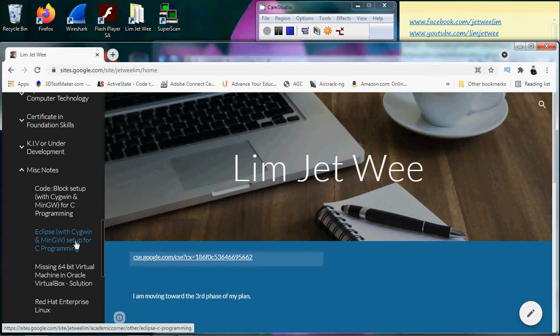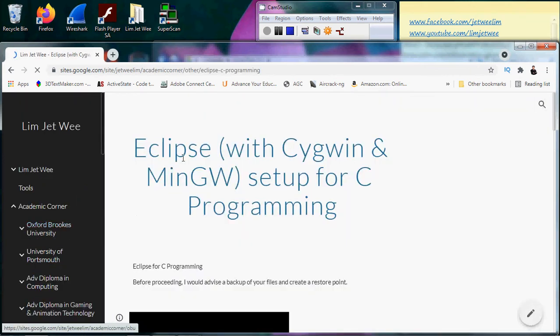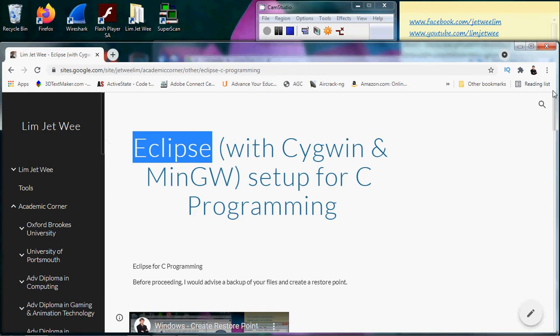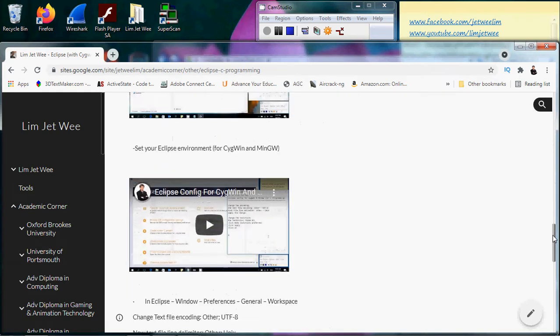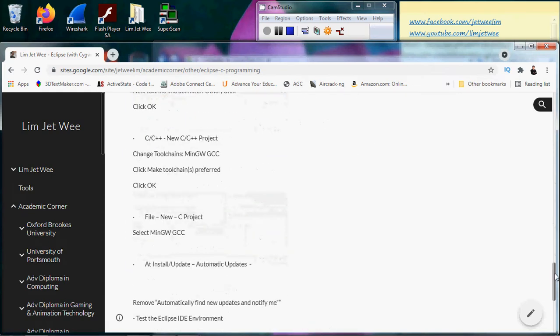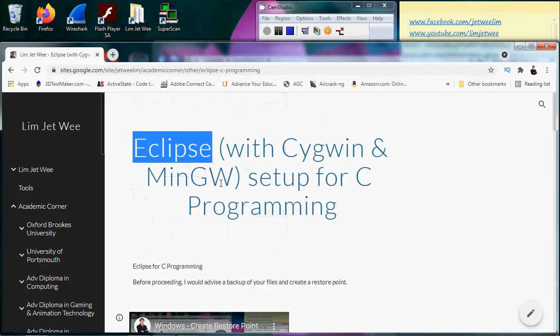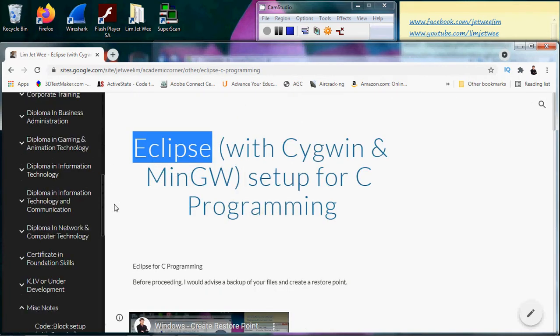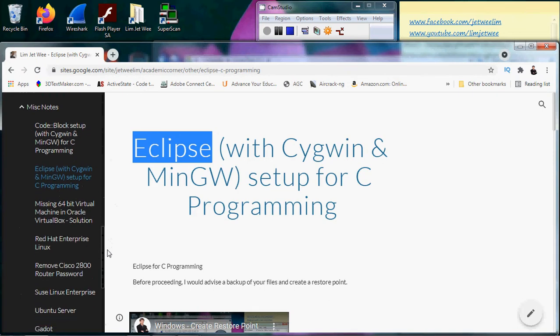This one is for Eclipse if you're using Eclipse with your Cygwin and MinGW. You will use this set of notes over here. The version will change over time but relatively it will be more or less the same.